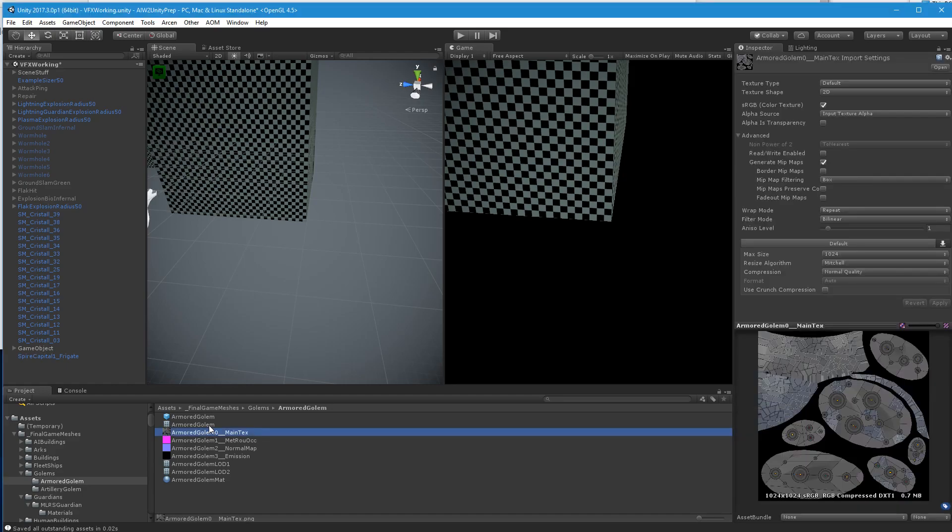So what I'm going to do is use some dummy graphics and make an armored golem derelict stand-in for now, and I'll show you what you would do differently if you actually had a texture.